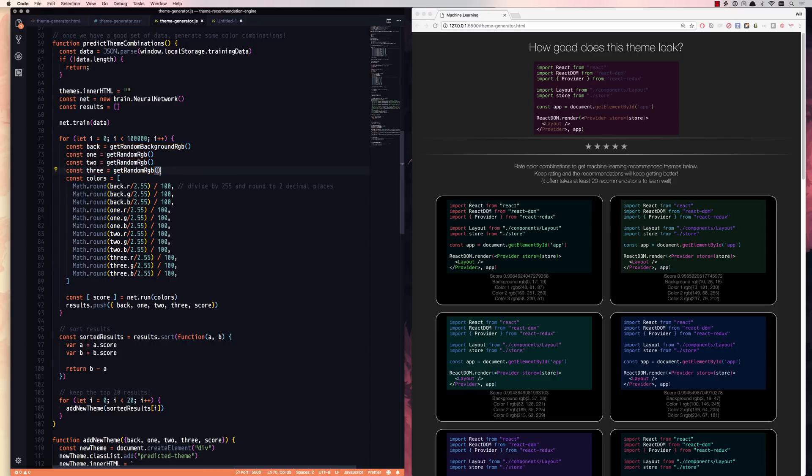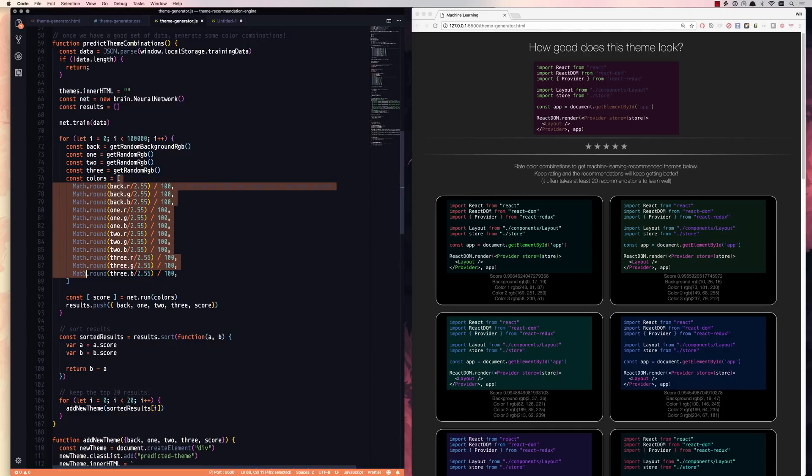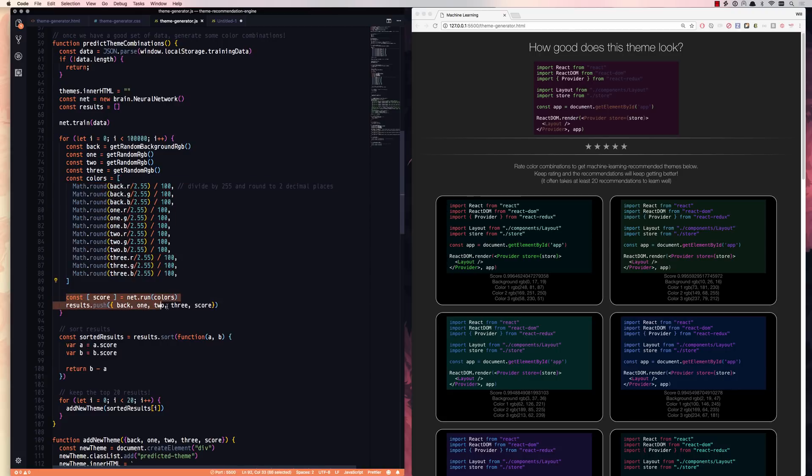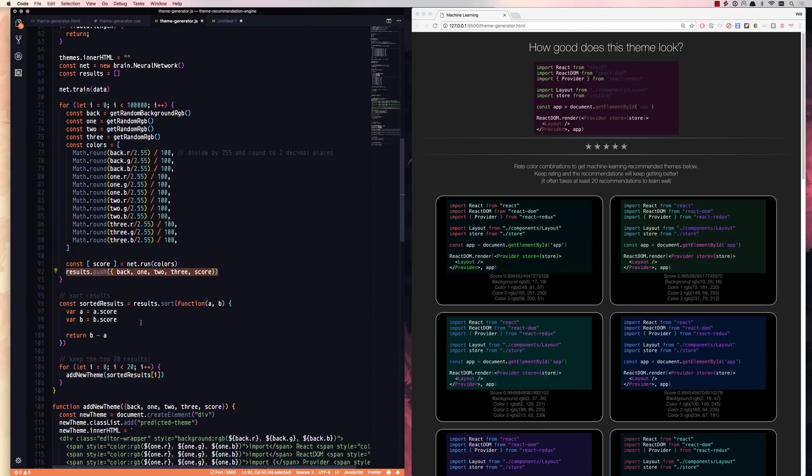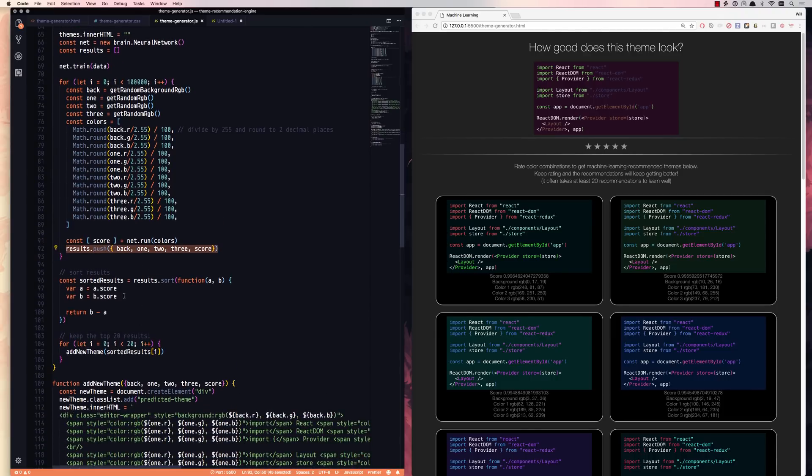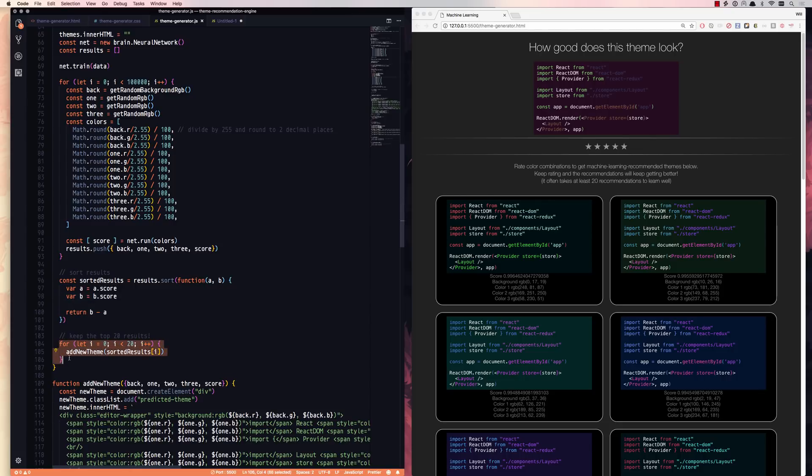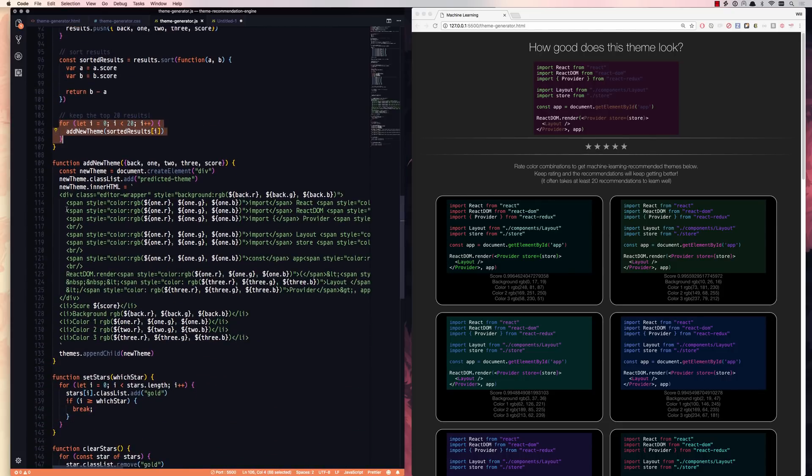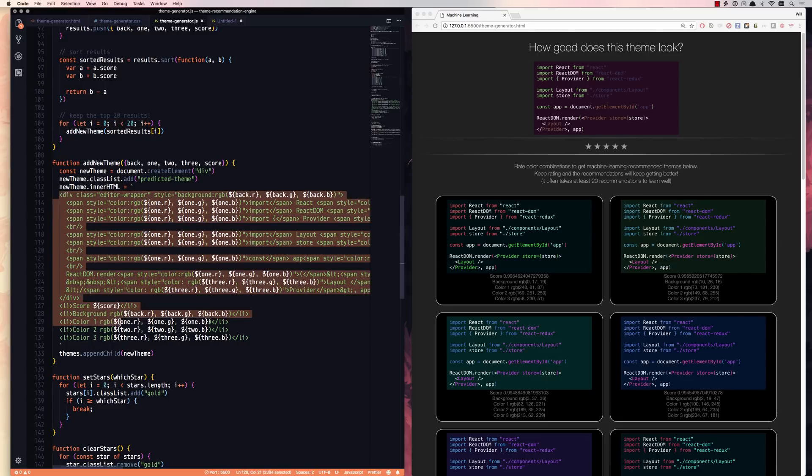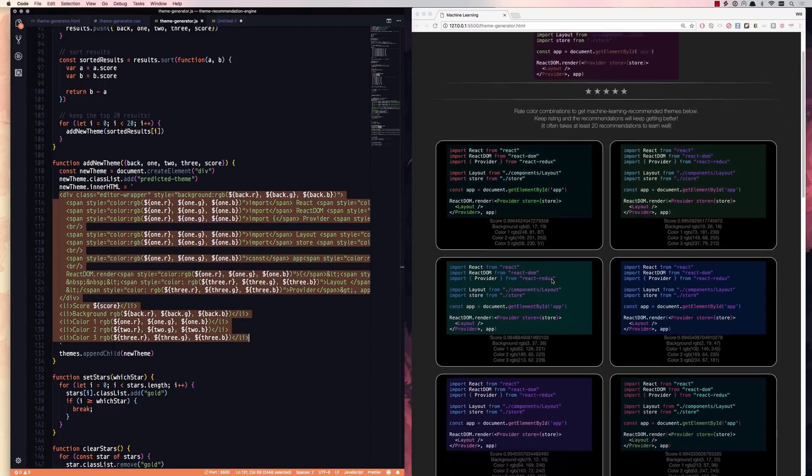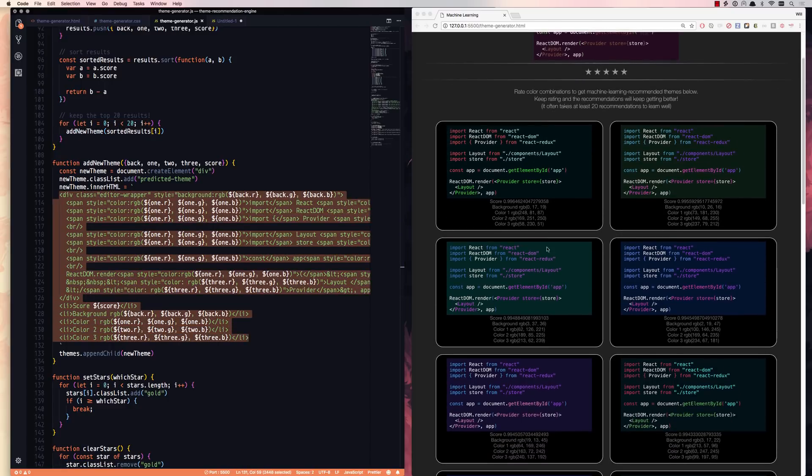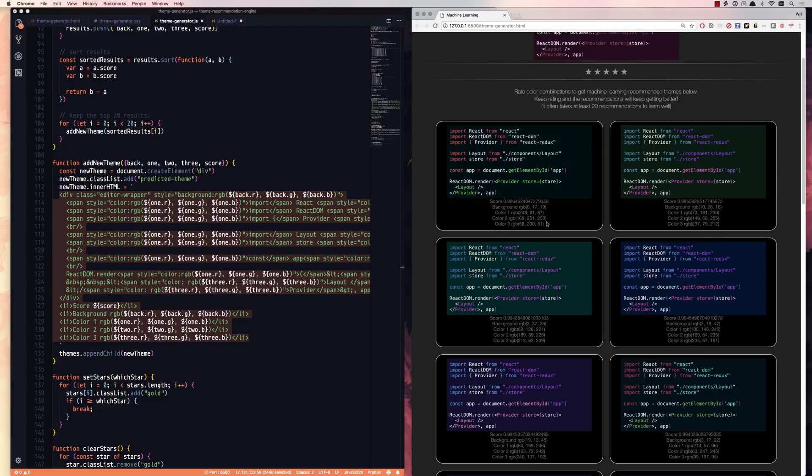So we're going to take those colors and create our own input dimensions. Again, we're going to run them through the network and get that score out of the output dimensions. And then we're going to push those results all onto a results array. We're going to sort them by score, and then we're going to take the top 20 and add a new theme. This is our add a new theme function here, which just basically templates it out, takes those colors and spits it out onto the page for you, along with the score and the RGB values that it's using.